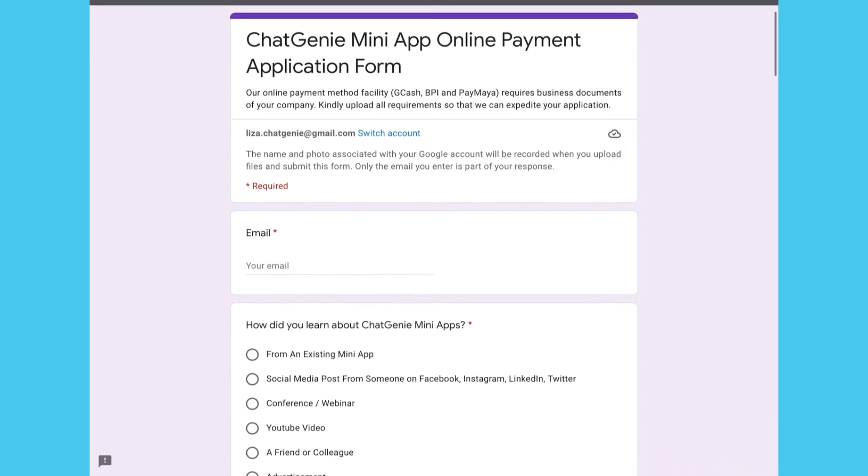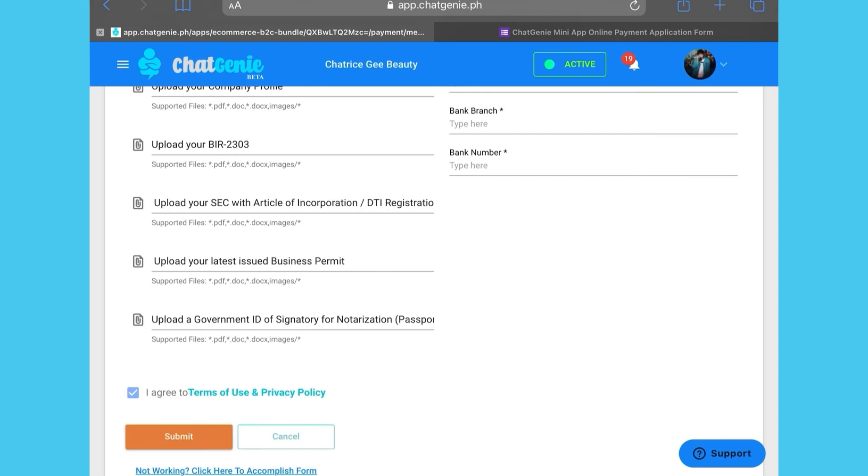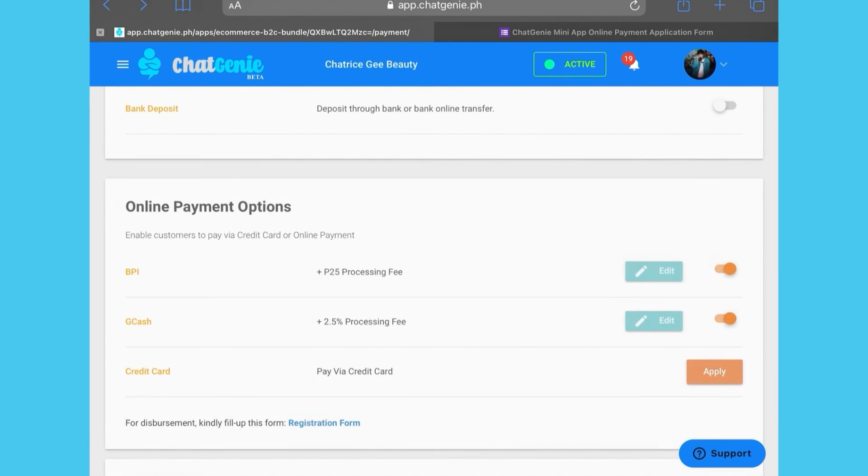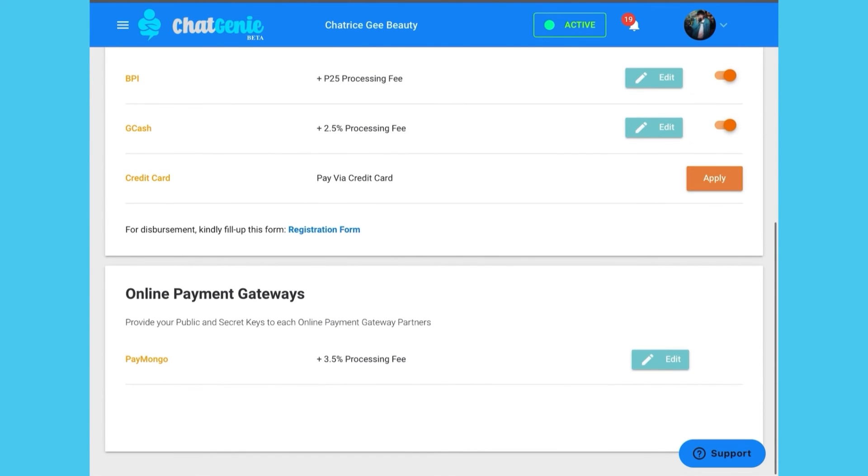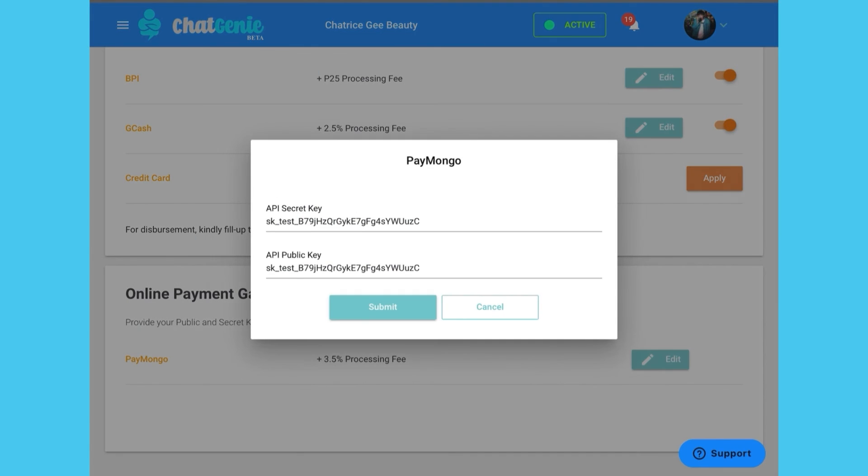You can go straight to the payment gateway option. If you would like to use your Paymongo account, simply click edit and add your Paymongo public and secret keys here.